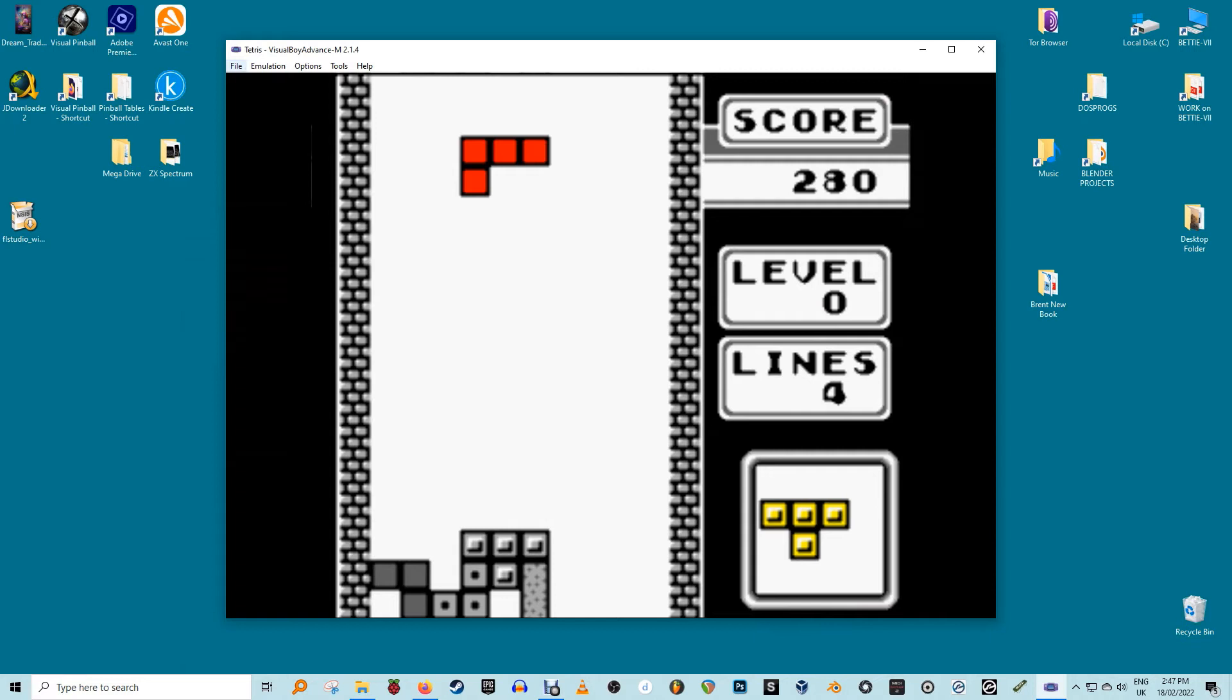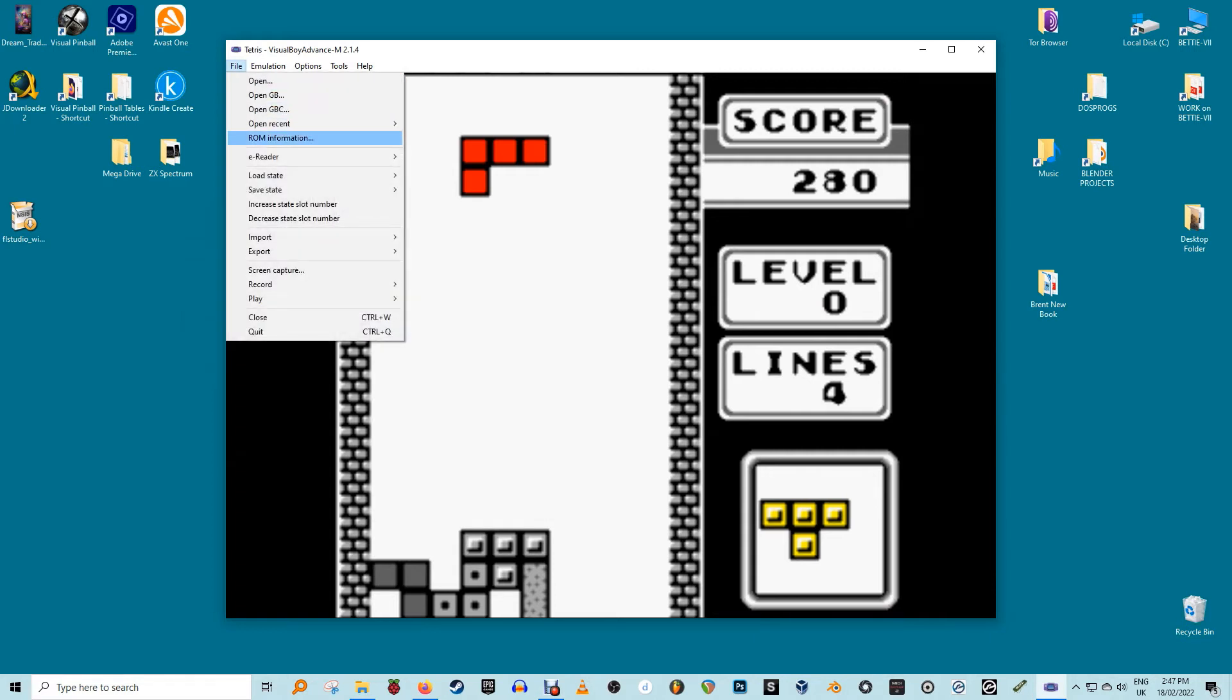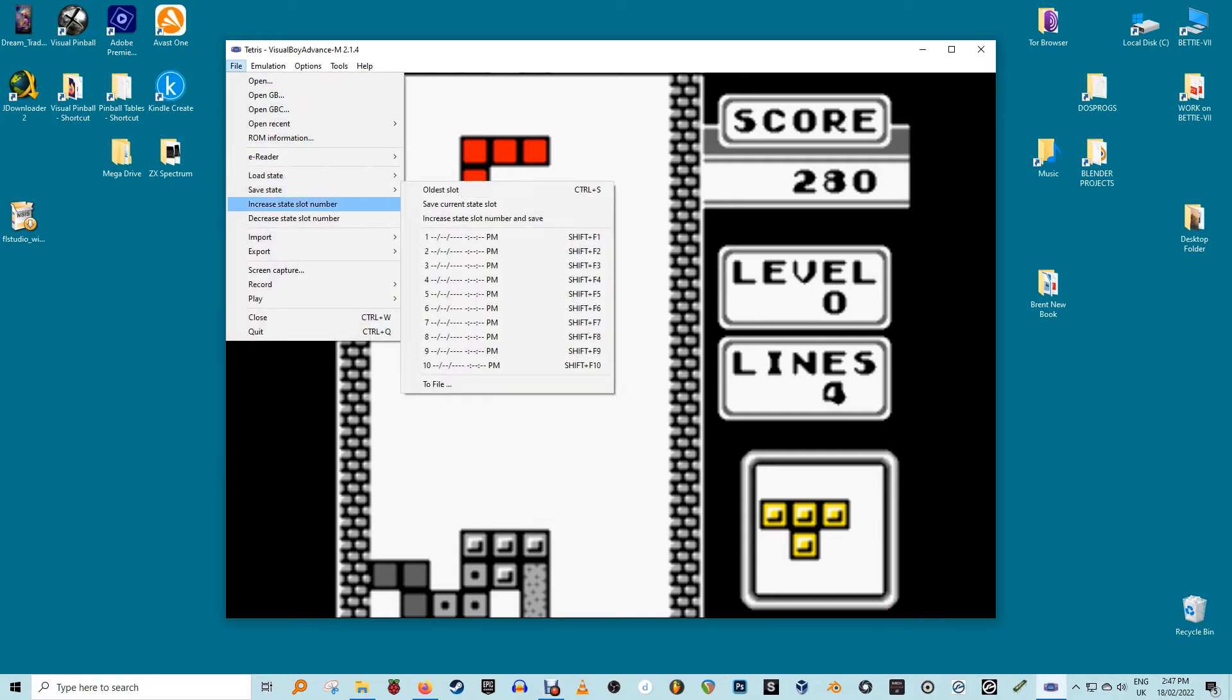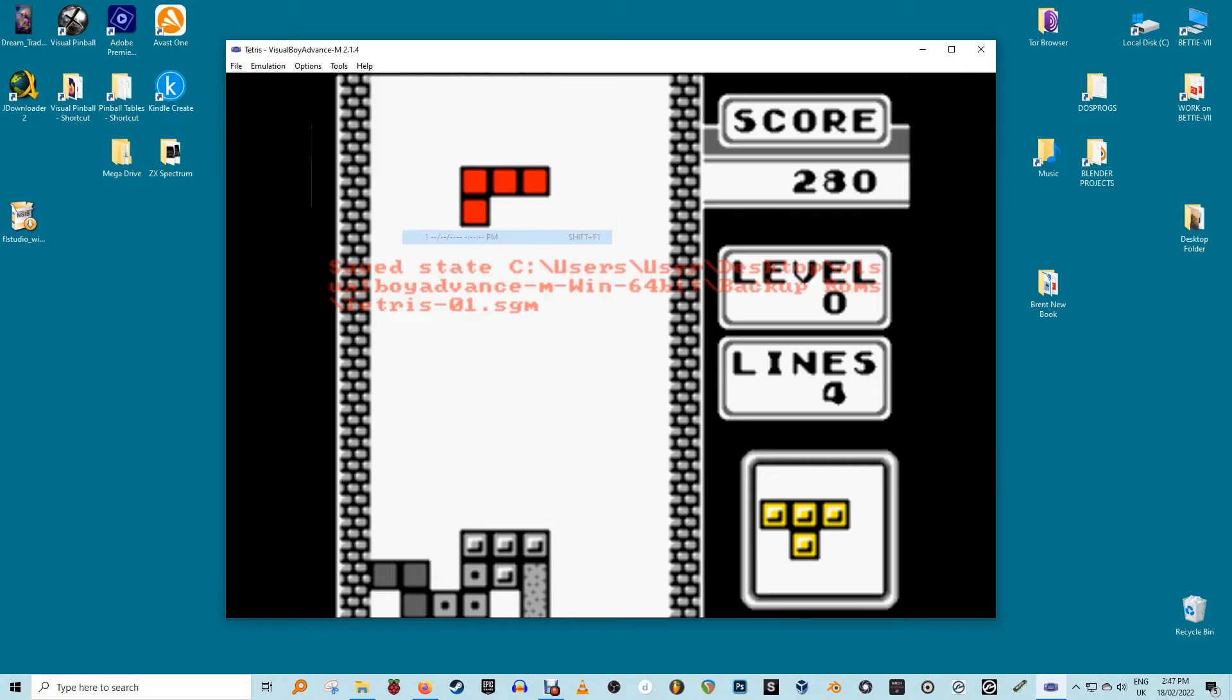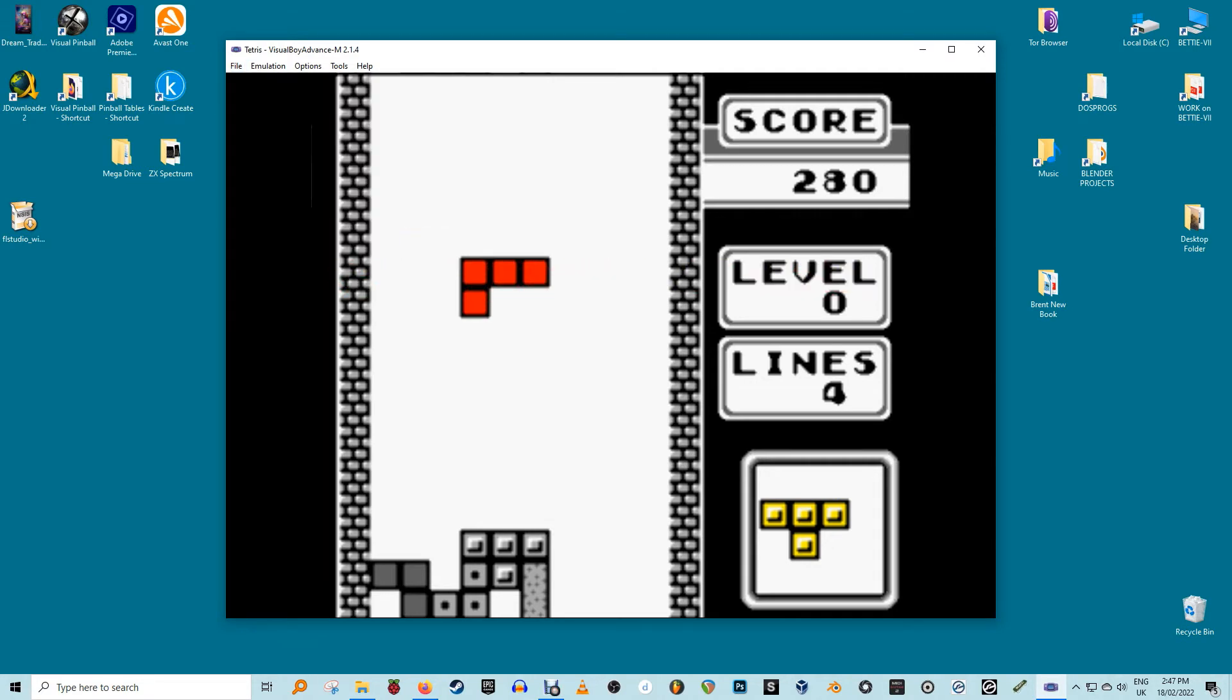Game saved states. With the original Game Boy Advance, you can only save the games at specific spots within the game. In comparison, emulators will allow you to save the game at any point. It's an advantageous feature as older games had significantly rare checkpoints, and one would often have to retry certain parts multiple times to get through them.